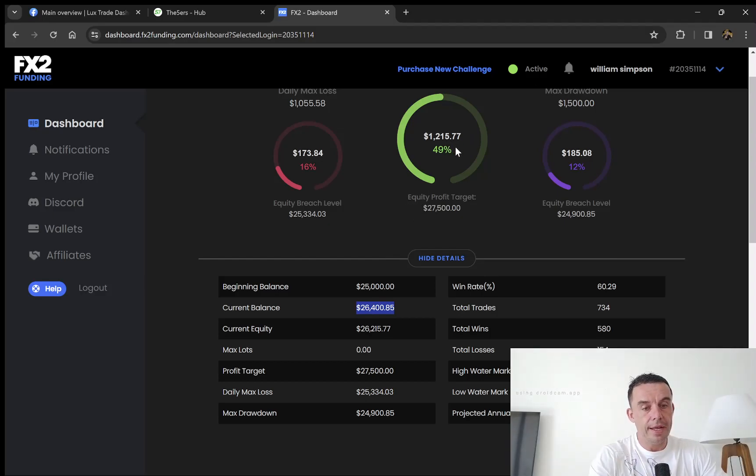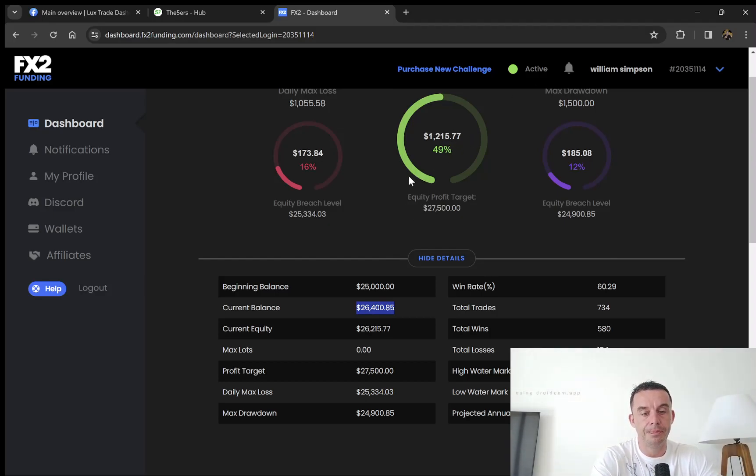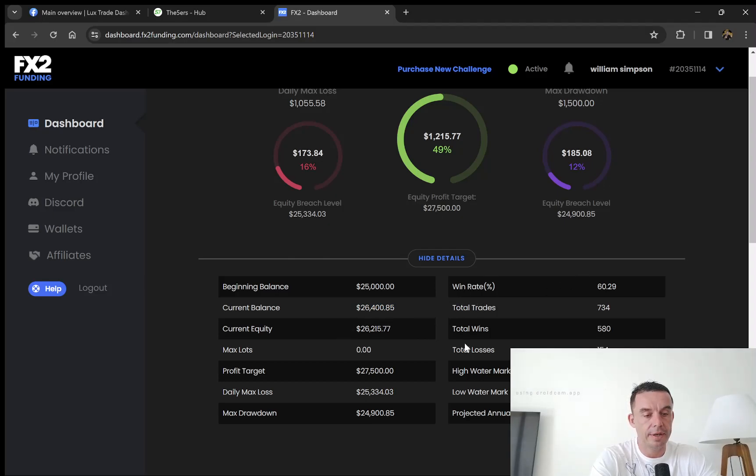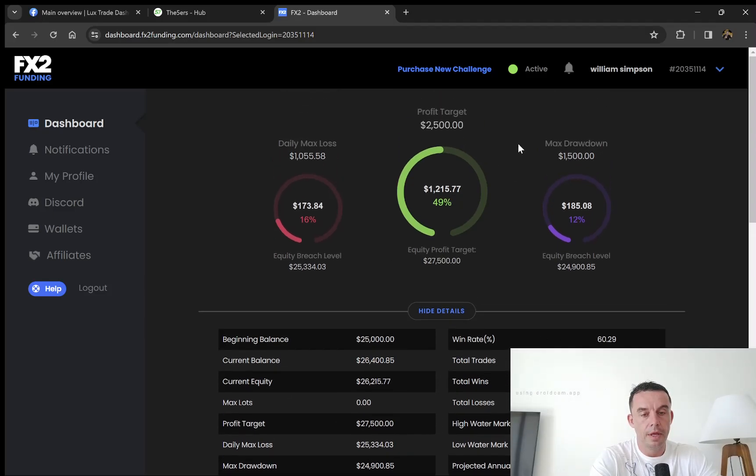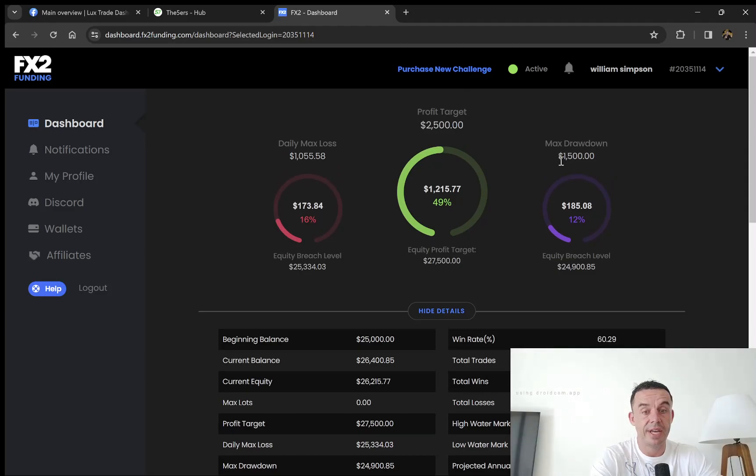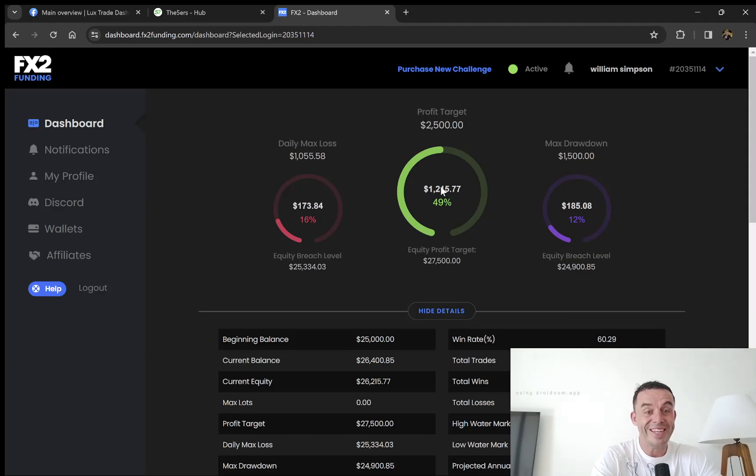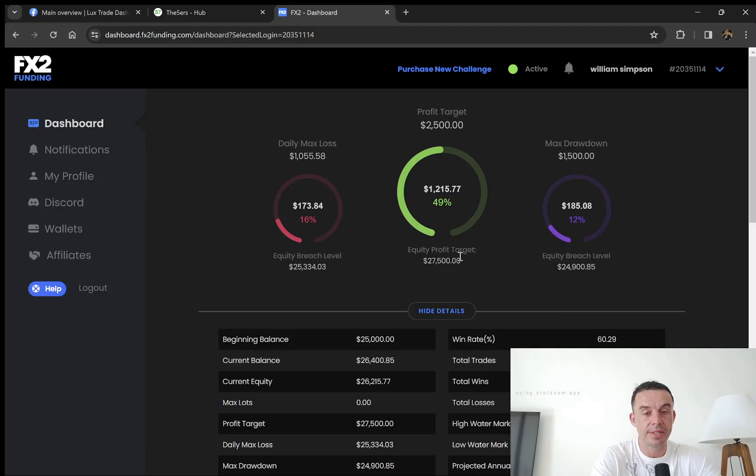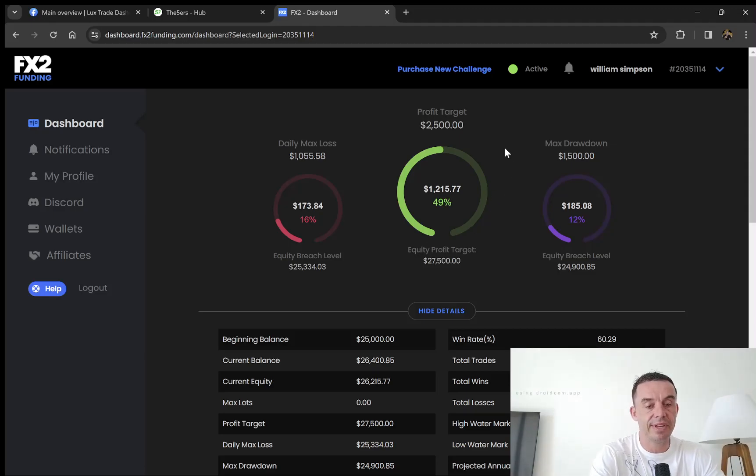You can see the account here. The max drawdown is $1,500, and once you get to where we are now with the account balance, it actually stops at $25k.